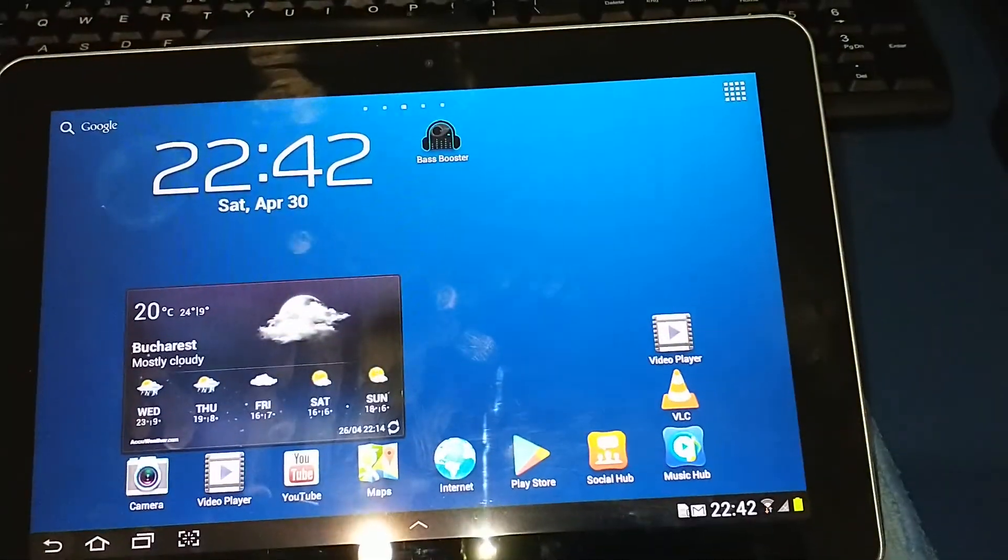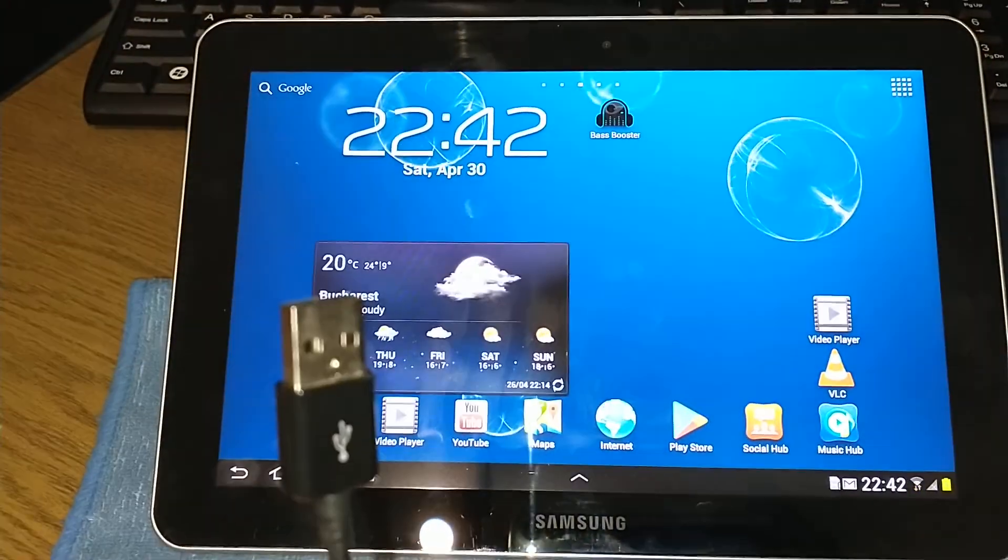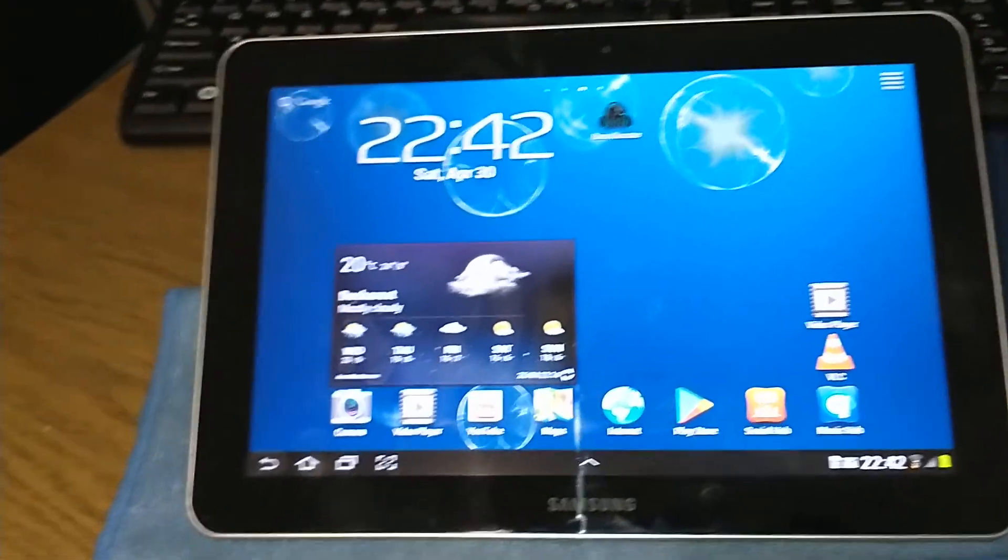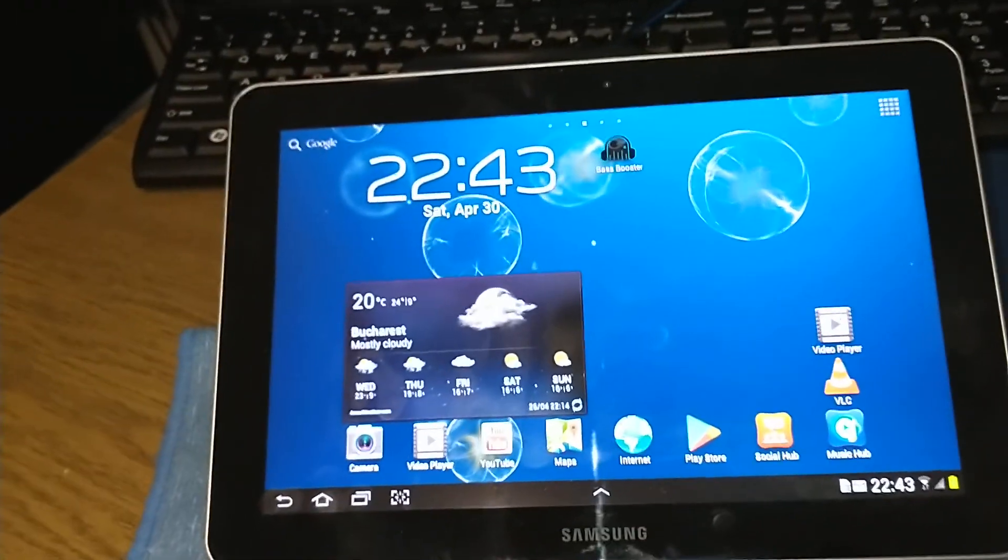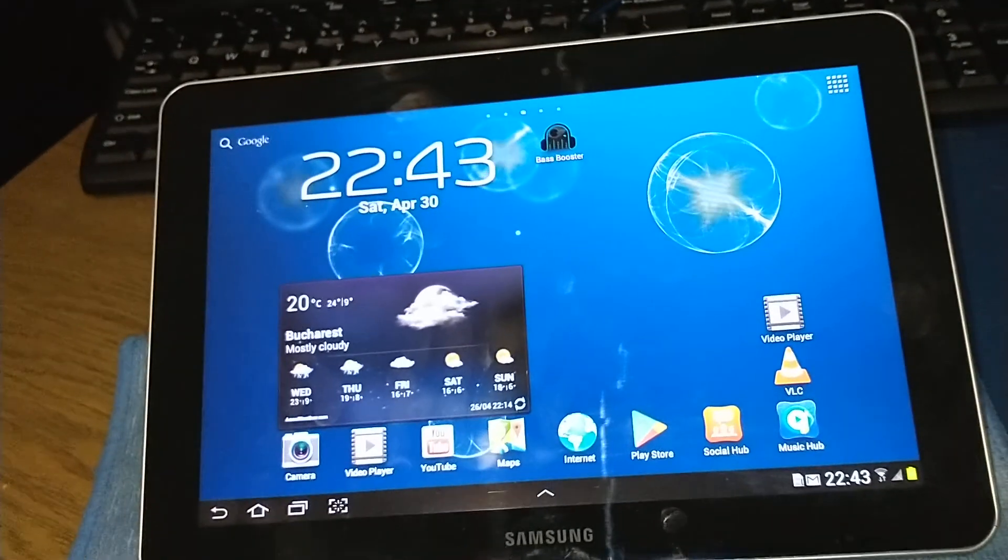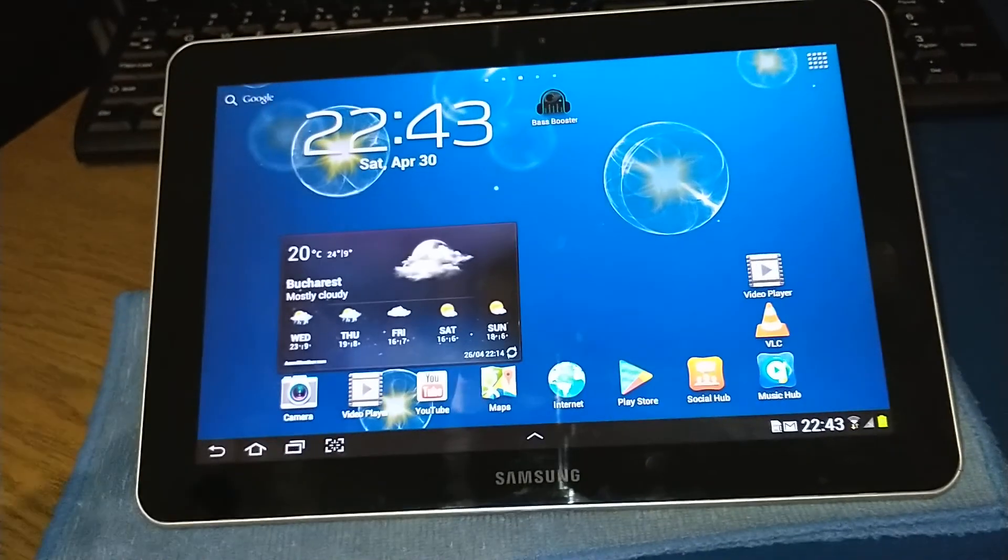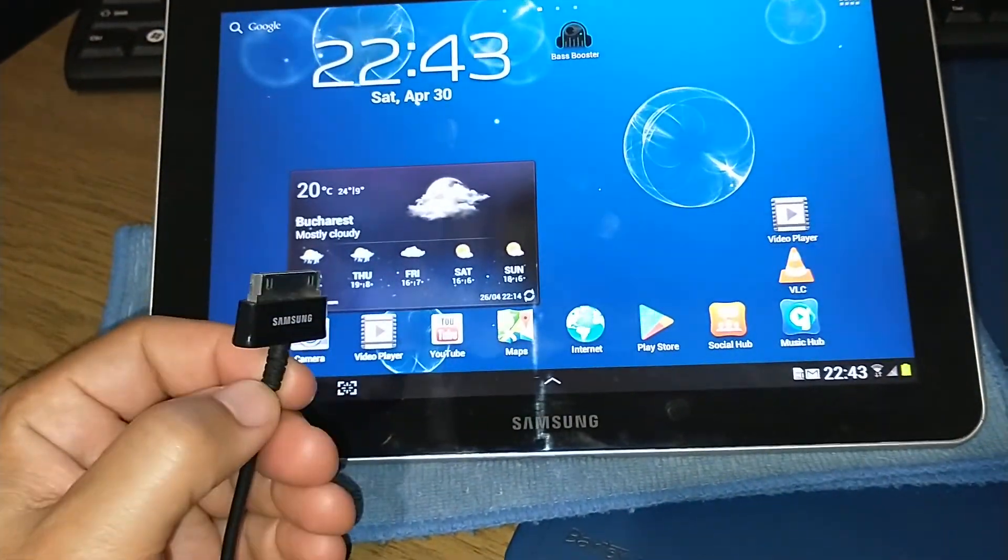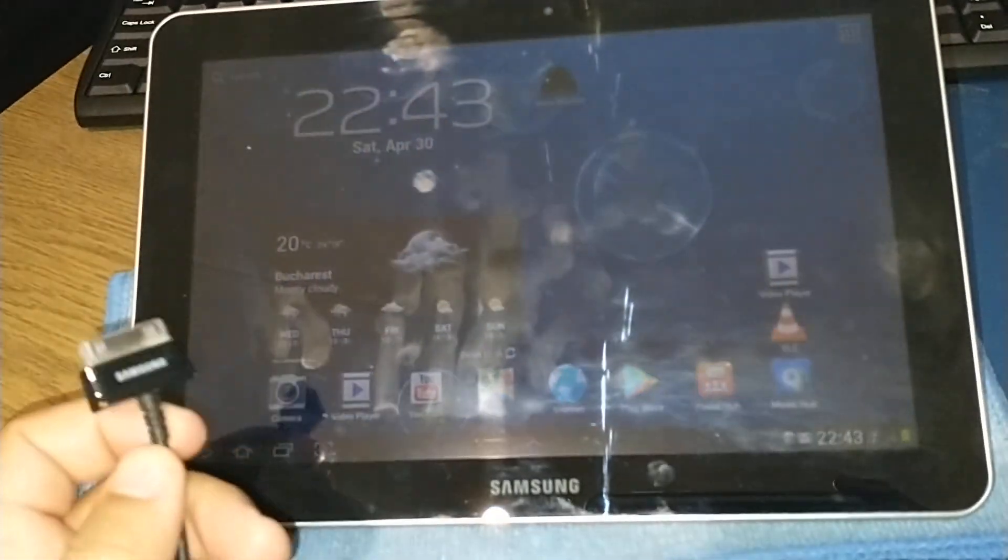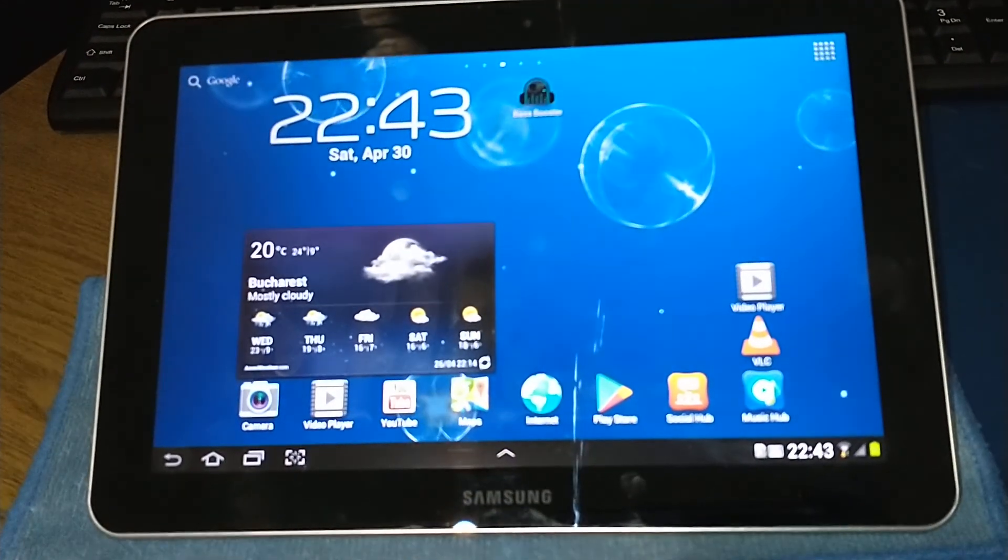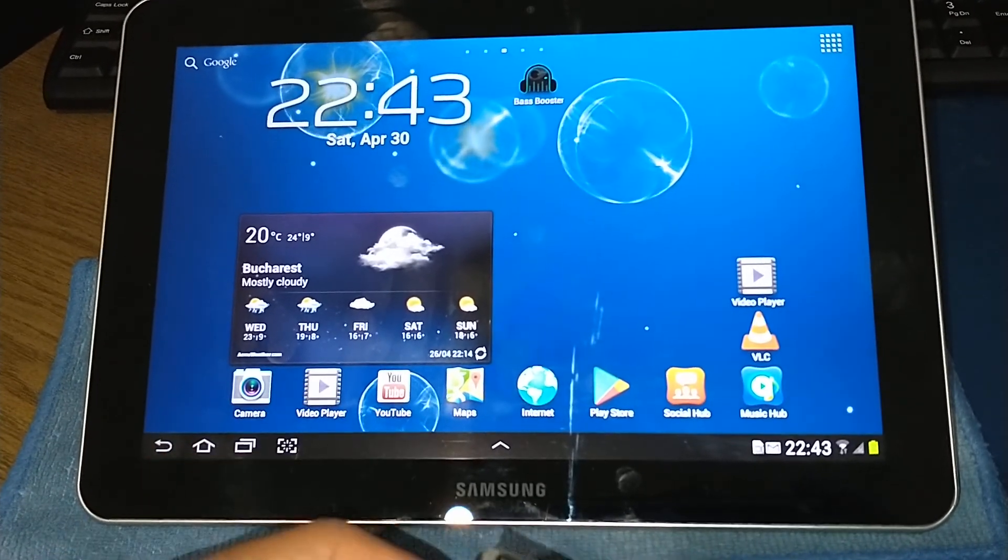Of course I'm using the original cable for the Samsung that I have right here, and I had no issue with it. This tablet has a dual core processor clocked at one gigahertz and one gigabyte of RAM.